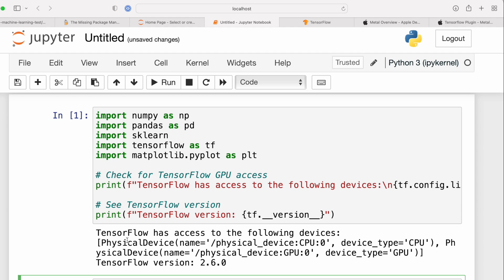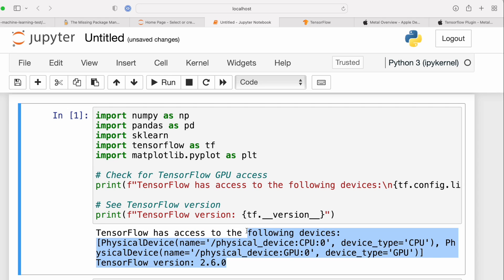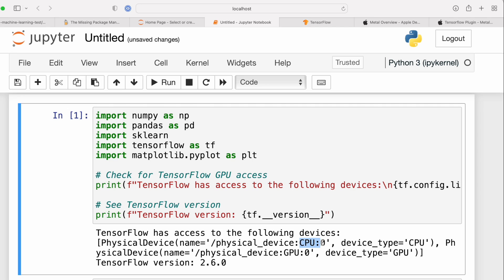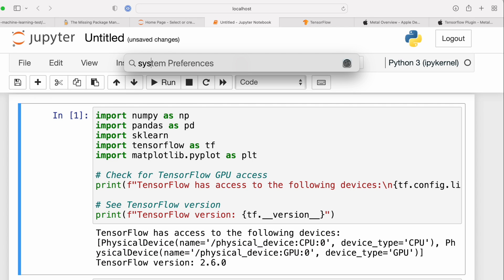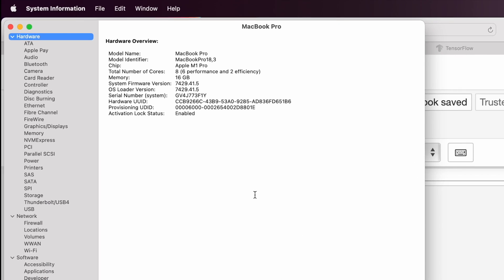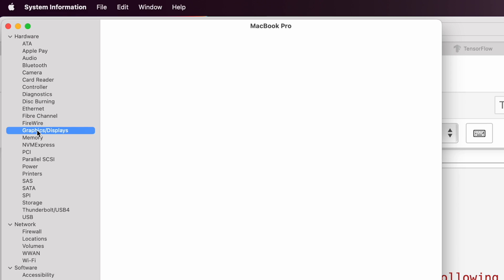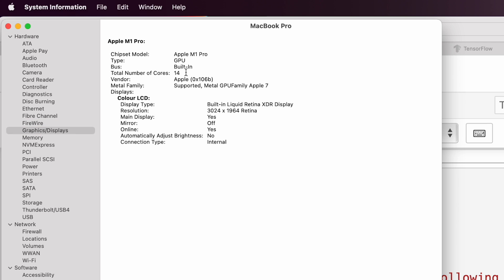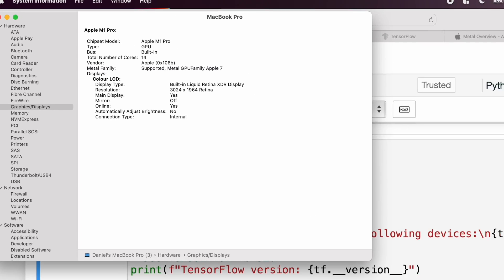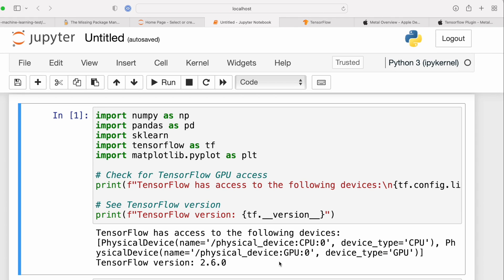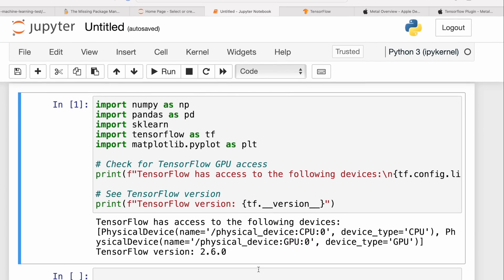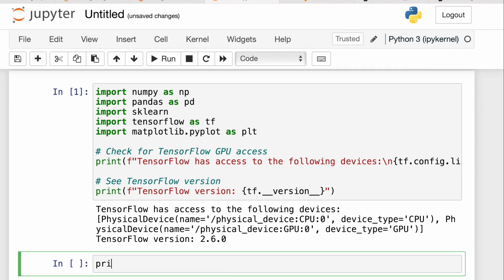Beautiful, look at that. That took about a minute, maybe two minutes on my machine. It says here that TensorFlow now has access to the physical device - it has access to the CPU and it also has access to the GPU. If we have a look at system information, we have on the M1 Pro a 14-core GPU. Wonderful. So that just means if we run TensorFlow code now, not only will it be able to leverage the CPU, it will also be accelerated on the GPU. So with all that being said, happy machine learning.